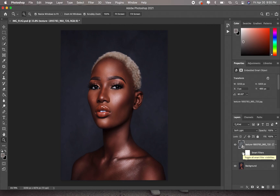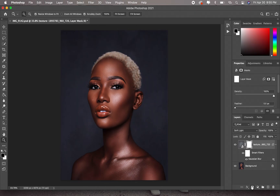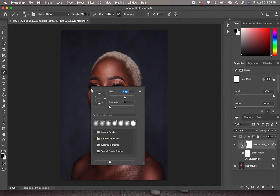Now it almost looks okay already, but the texture is also on the model's skin — if you look closely you'll see that. So what we're going to do is create a layer mask, pick our brush tool, make sure your opacity is 100, flow is 100, brush is soft, and hardness is at zero. Then increase your brush size.